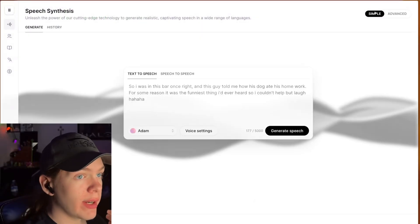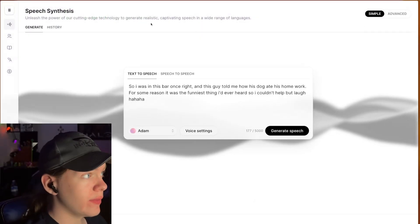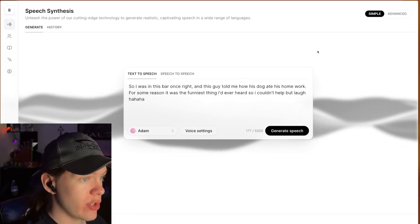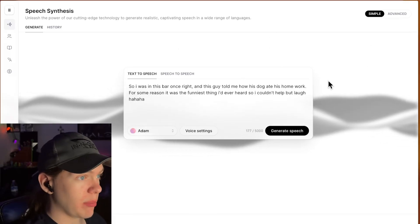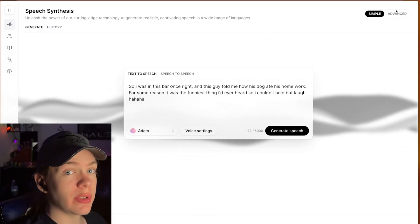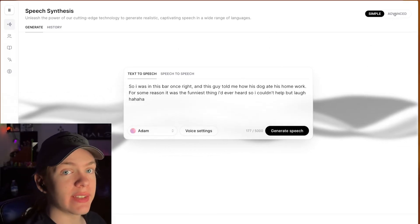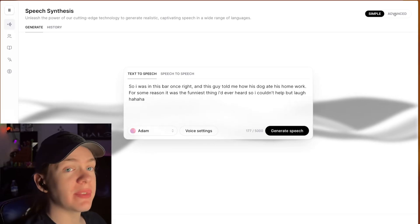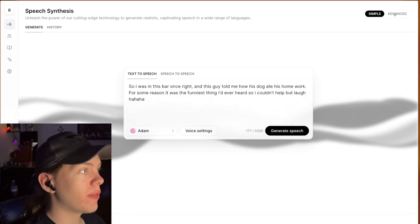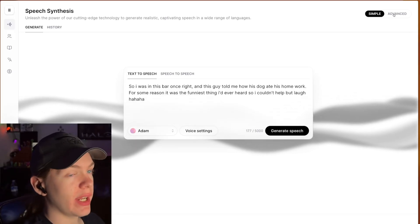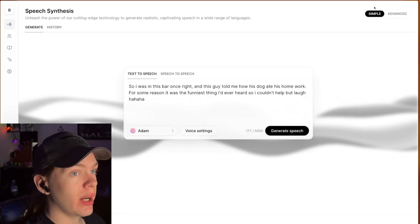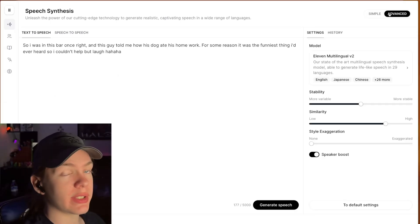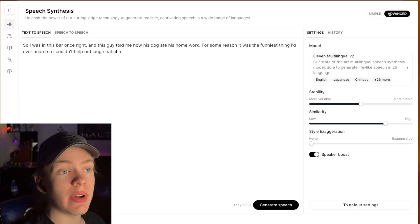First of all, if you're not already on the advanced view on the 11labs generation page, I would go to that because this gives you quick access to some settings that are actually very important for what we're doing here today. So I would go in the top right here and click to the advanced view if you haven't already done that.